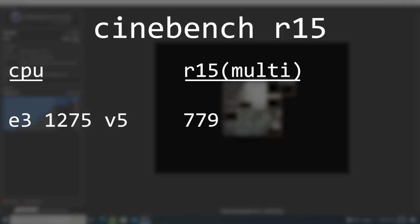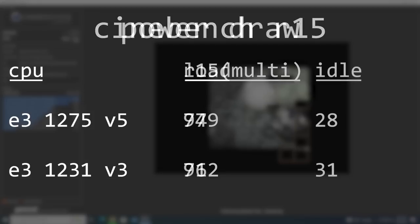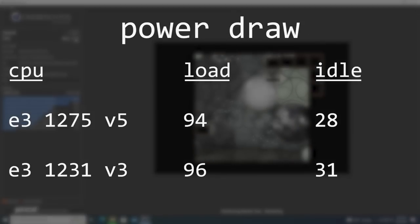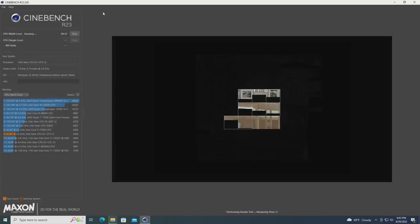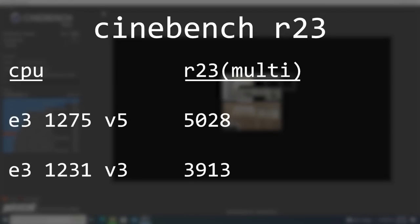Running Cinebench R15, we get a 3-run average of 779 in the multithreaded test. This is only about a 9% increase over the 4th gen Xeon E3-1231v3 we looked at not too long ago, but it managed to get that increase while consuming slightly less power, both while at idle and under full load. I decided to run Cinebench R23 as well, and here we see the newer 1275v5 pull ahead with around a 28% improvement in the multithreaded score when compared to the older Xeon.